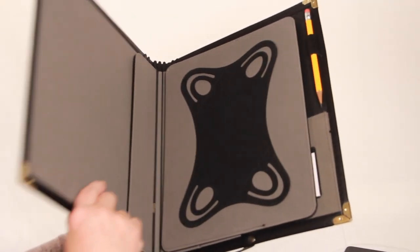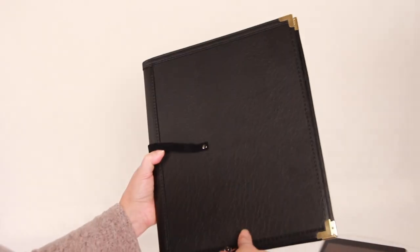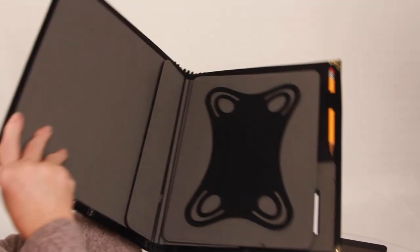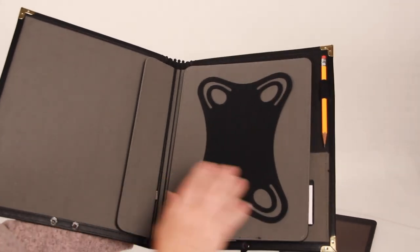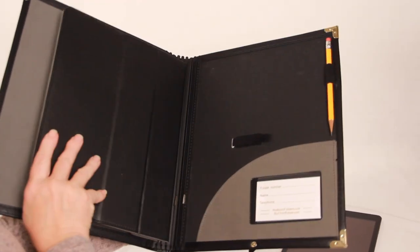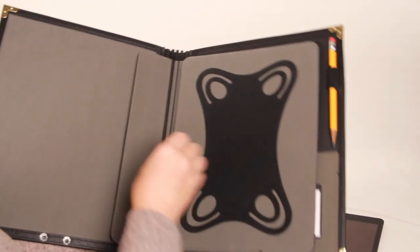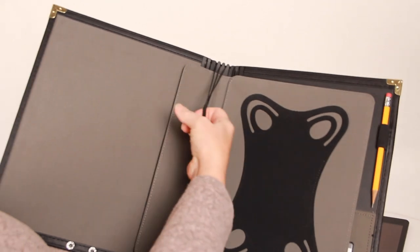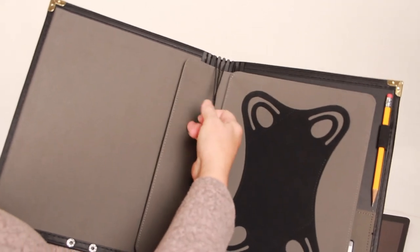So I want to show you some of the features. I'm going to open it all the way for you. First of all, this tablet holder itself can be removed. It's held in place using three of the elastic cords.